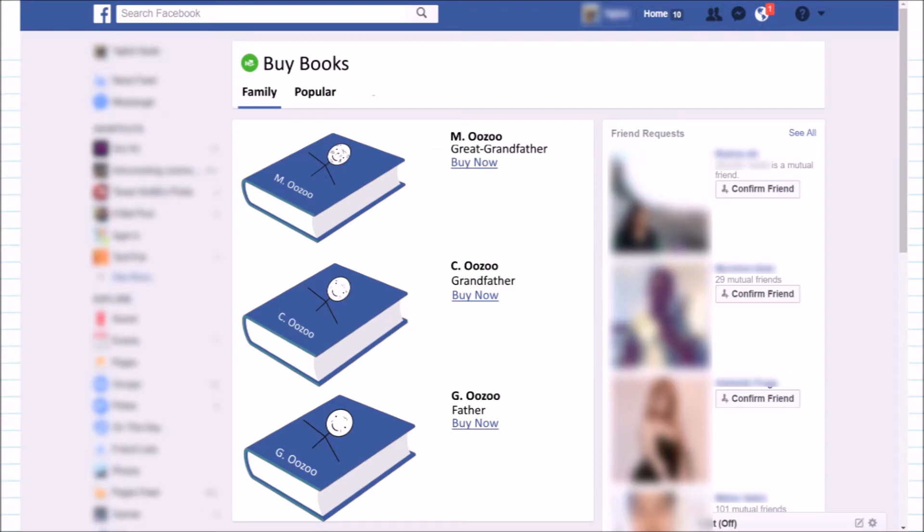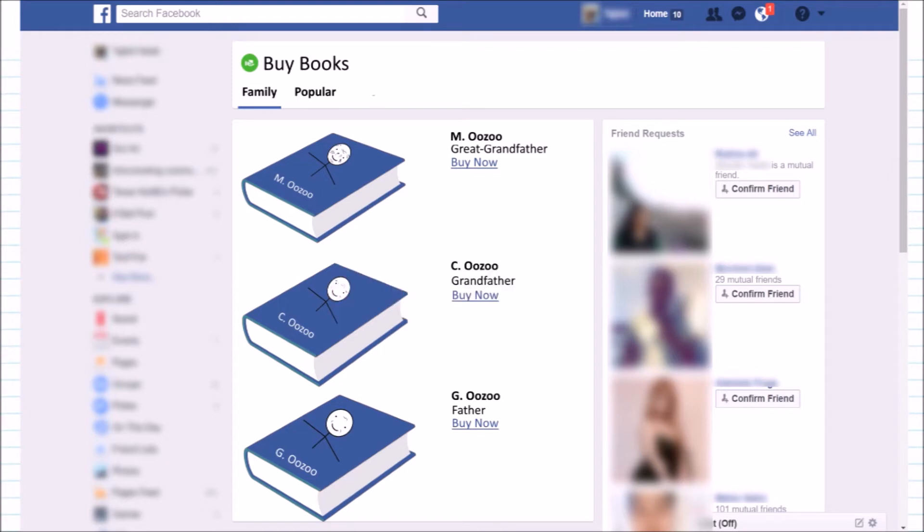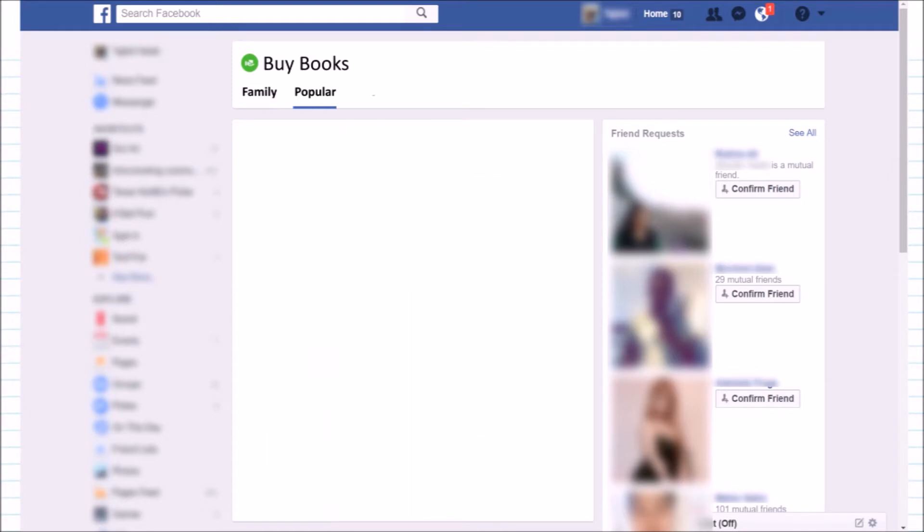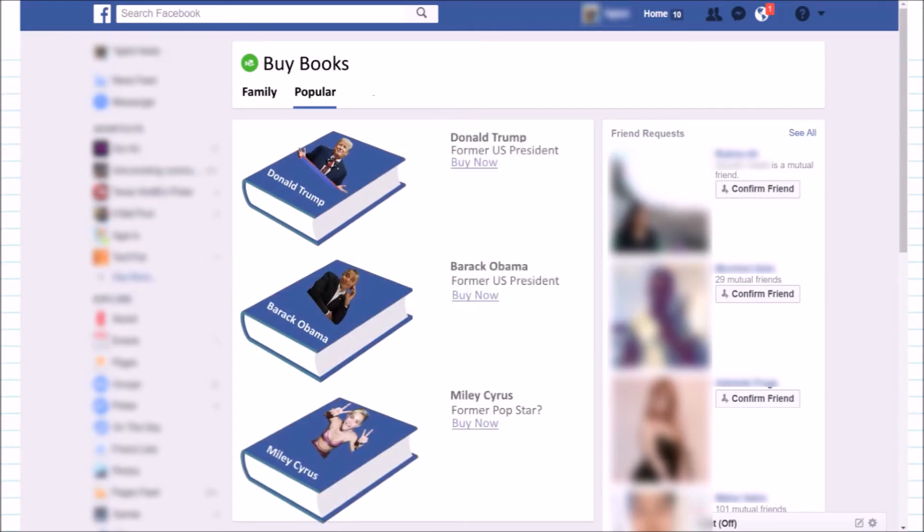And Facebook could make tons of money by selling these facebooks. Not only will people buy the books of their own family members, but they'll also buy the books of historical figures and celebrities. Maybe even schools will use these books to teach their students about history.